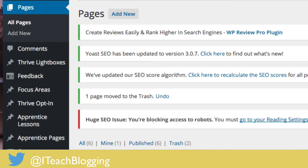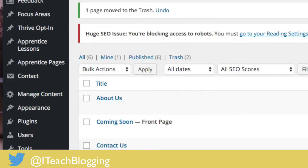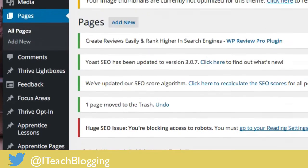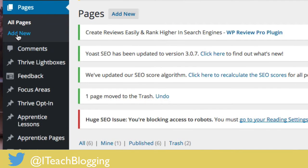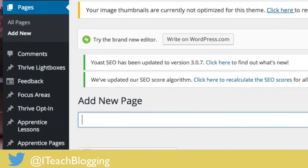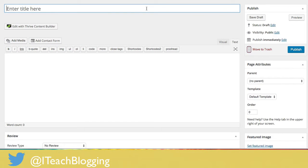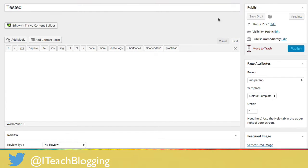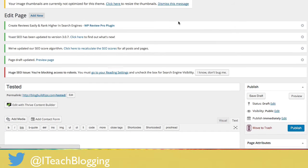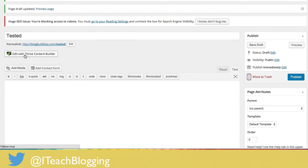You'll log into your WordPress blog, you're at your dashboard, and you click under Pages and say Add New. Give it a name — let's call it 'test' — and save draft. That's very important: you have to save draft before you click on Edit with Thrive Content Builder. So once you hit save draft, click on Edit with Thrive Content Builder.